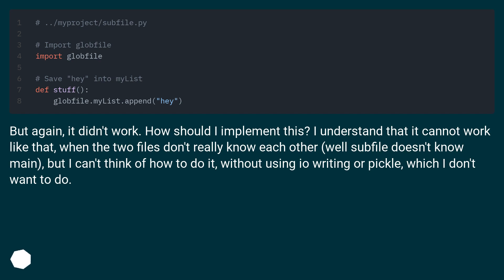How should I implement this? I understand that it cannot work like that when the two files don't really know each other. Well, subfile doesn't know main, but I can't think of how to do it without using iWriting or pickle, which I don't want to do.